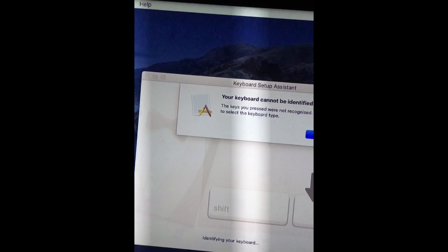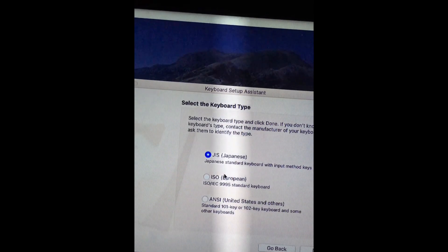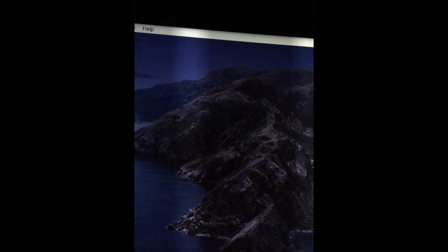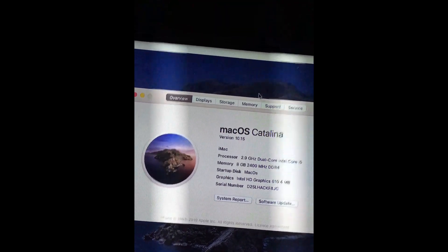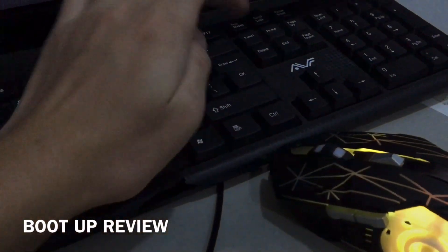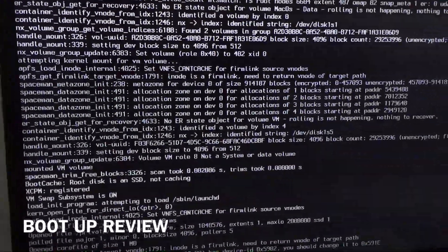What the heck? Here we go, Mac. Okay, let's make this. I'll use this now on it. This is the boot up of macOS Catalina.